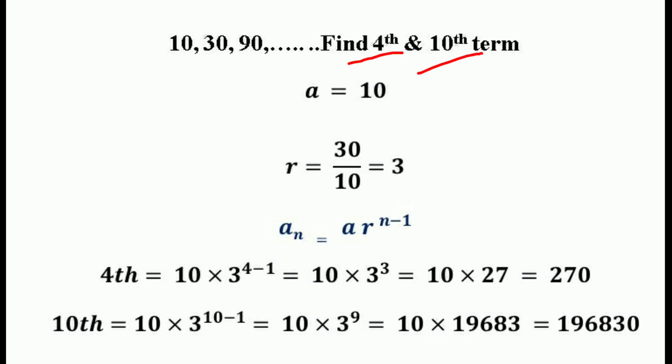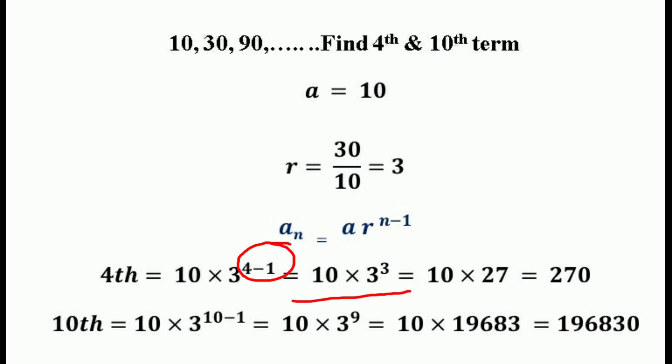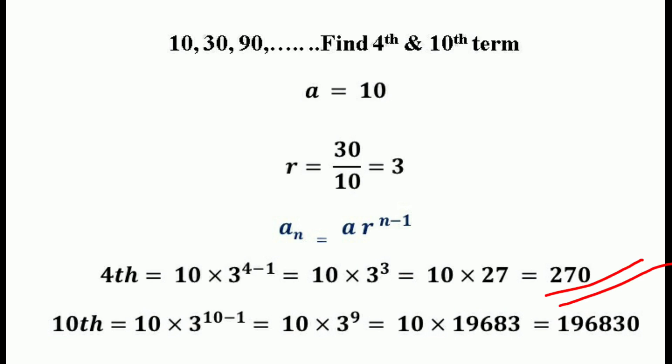We want to find the fourth term and tenth term of the given sequence. The nth term equals AR^(n-1). So the fourth term equals A times R^(n-1), which is 10 times 3^(4-1), which equals 10 times 3³. Since 3³ equals 27, we get 10 times 27, which equals 270. So the fourth term of this sequence is 270.